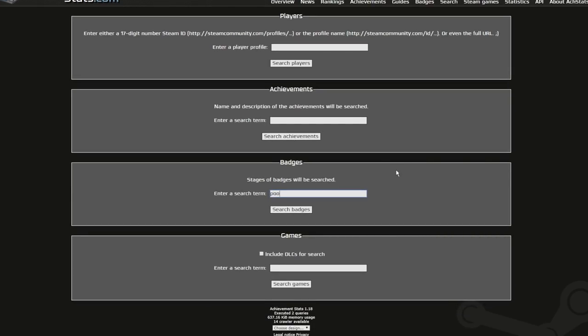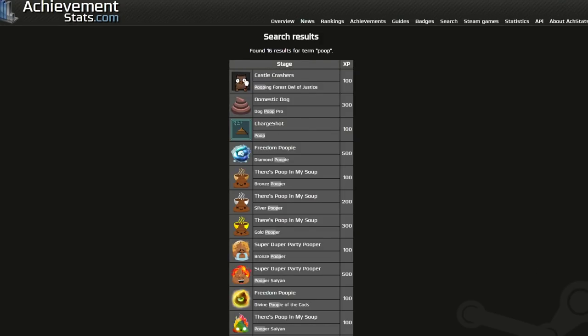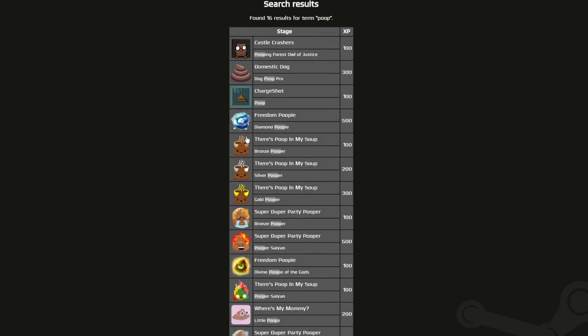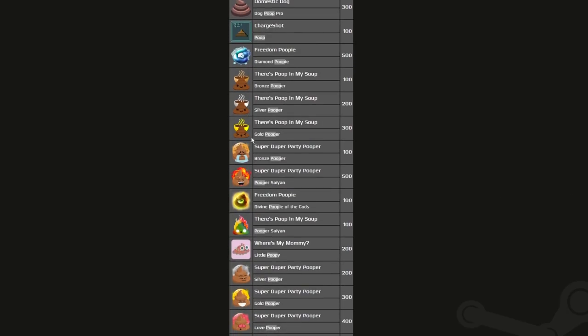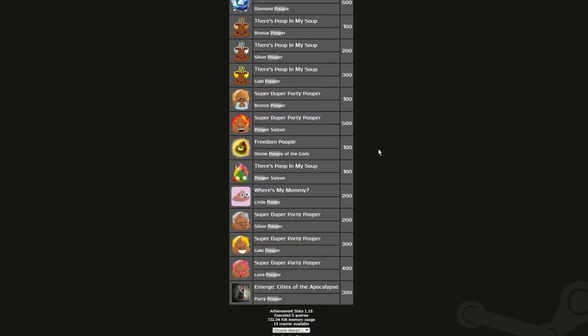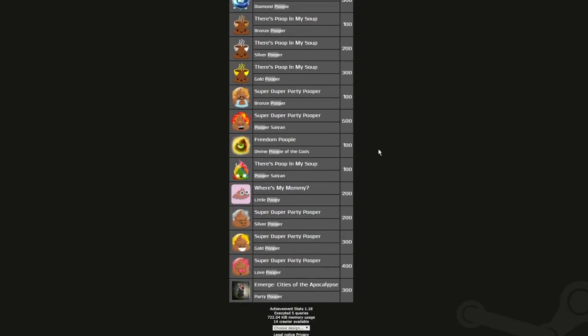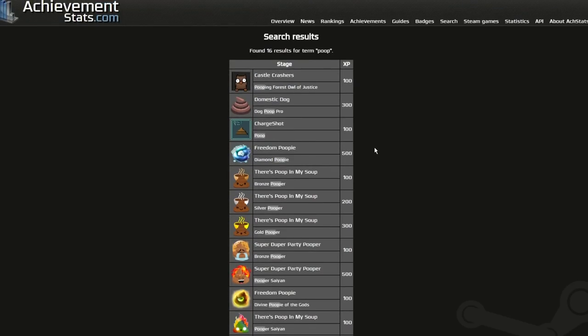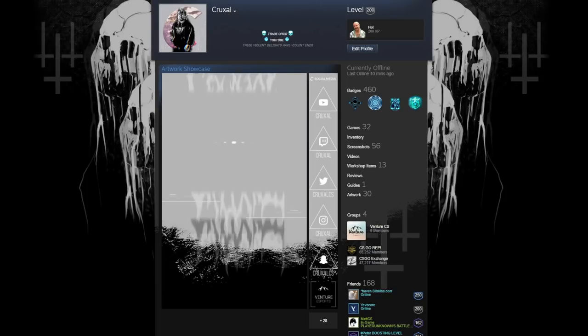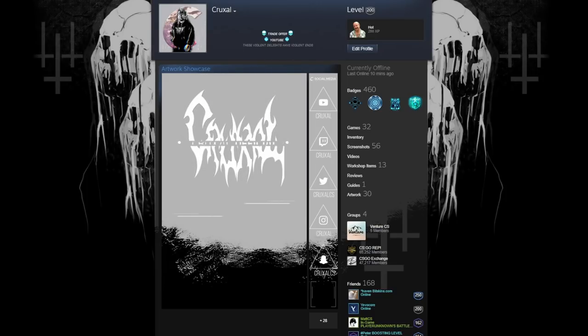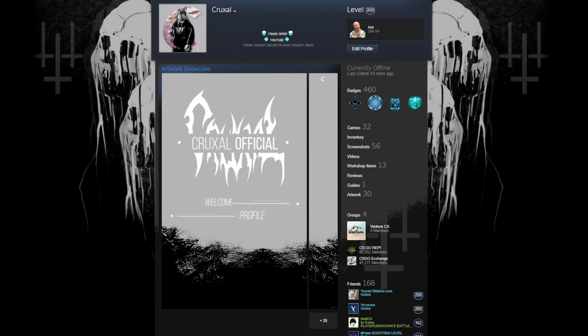So you're going to want to click the link in the description to check that out. You go into the badge section, search any term you want here. I search poop just for the heck of it. And when you search, it comes up with every badge that has the word poop in it. This works really well with colors as well. And it's just a cool way to further the aesthetic of your profile instead of having four random badges there. But like I said, it does take some planning and some math to get your desired level and to get your desired four badges as the most recent ones. So make sure you do that planning beforehand.